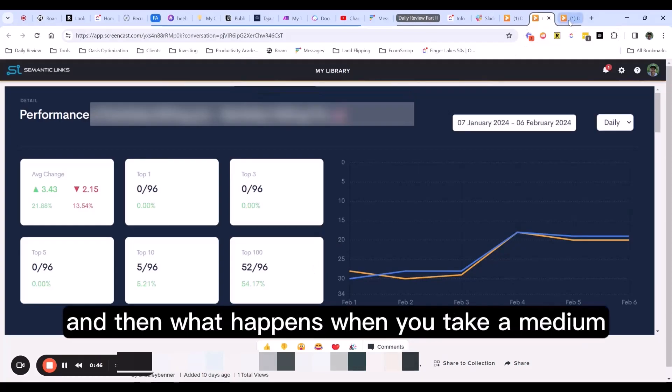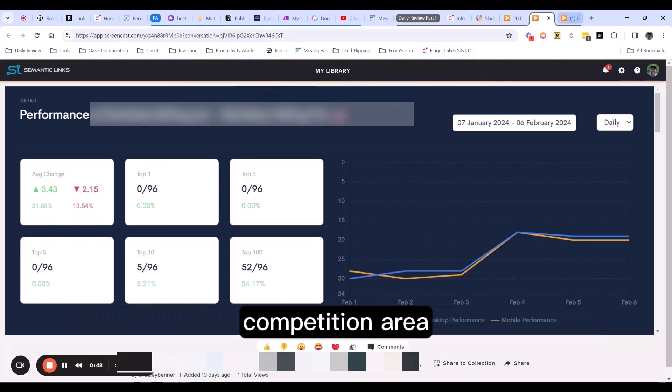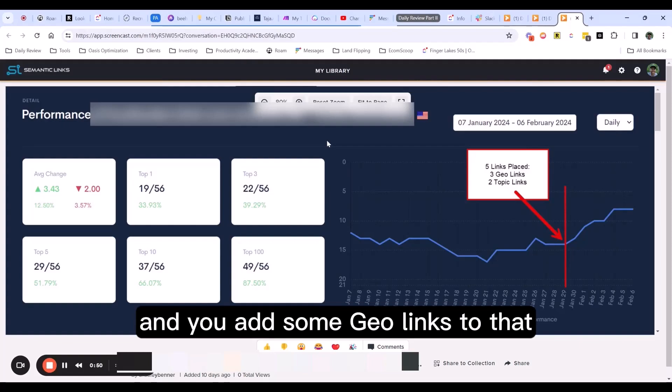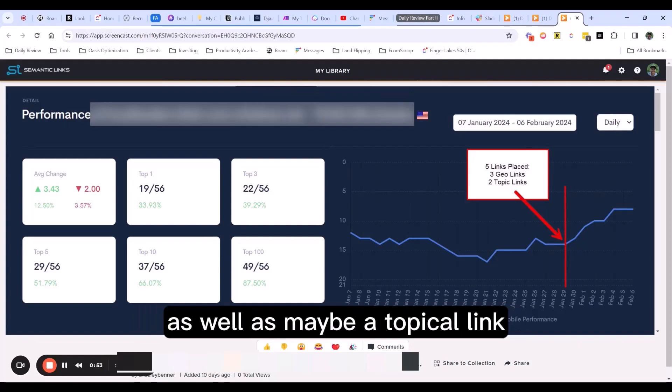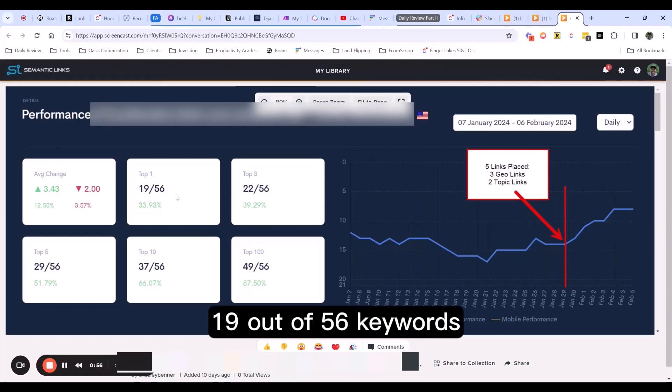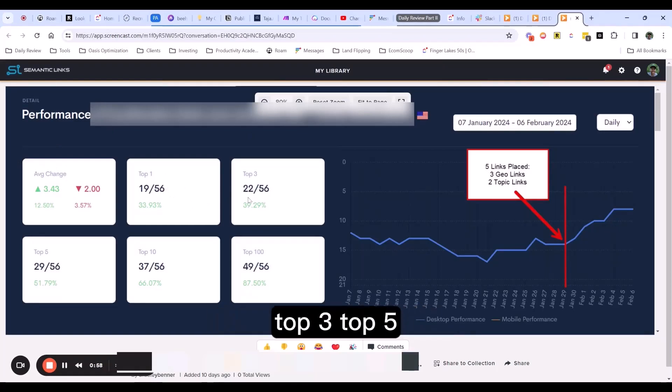And then what happens when you take a medium competition area and you add some geo links to that as well as maybe a topical link? Look at that top one, 19 out of 56 keywords, top three, top five, top 10.